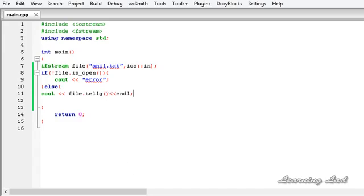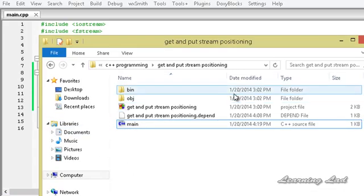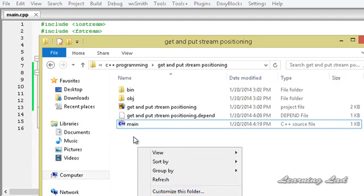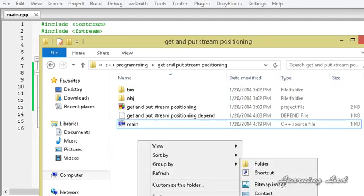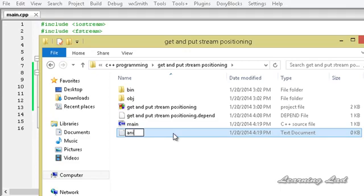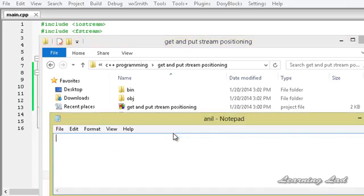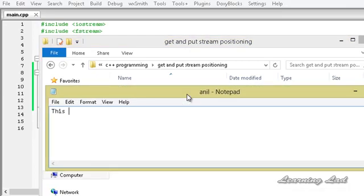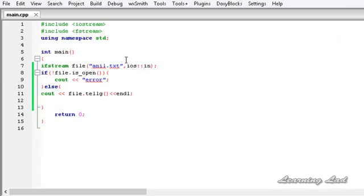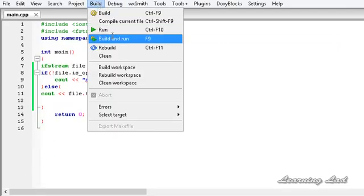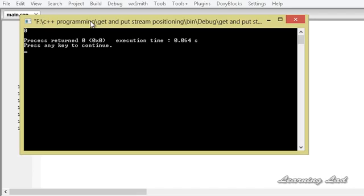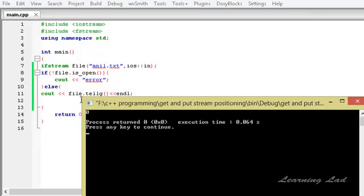Next we are going to open up the folder where we saved our project, create a new text document, call it 'anil', open it up, and write 'this is some text here'. Then save and close it, and build and run. You can see that by default, when we open a file in read mode, the get position is set to 0.